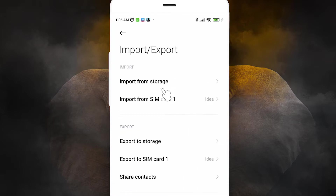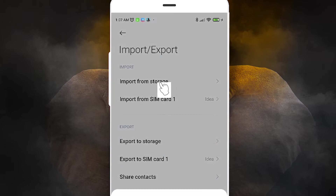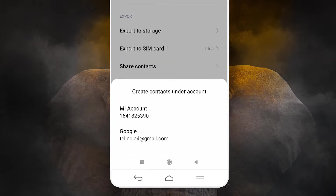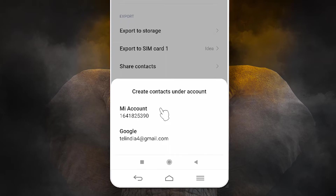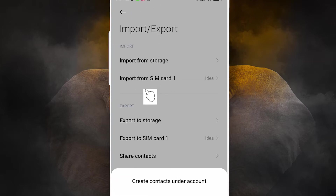The next option is Import from Storage. Just click here — if it finds a .vcf file on your mobile, it will automatically detect it. You can select that file and import from your storage, or select a file from your Mi account, Google account, or any other synced account.